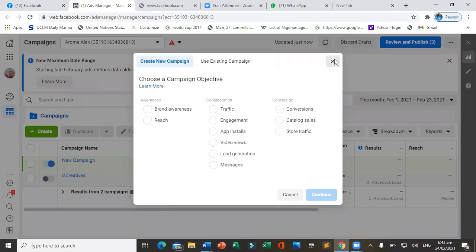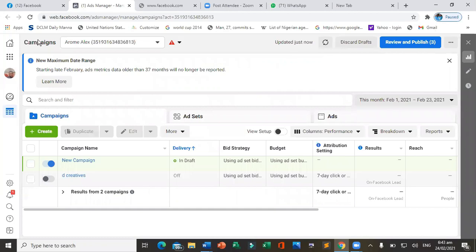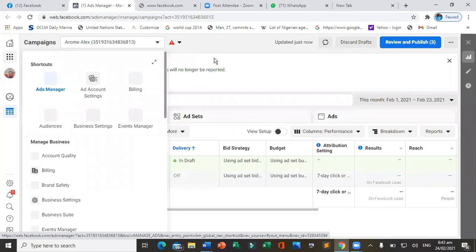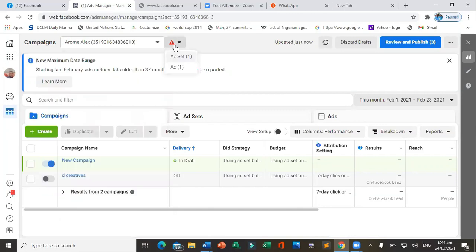To install a Facebook Pixel, let me give an example of how it works. Some of you may have visited a site like Jumia.com, looked at a phone, a shoe, or a handbag, and didn't buy anything. But after leaving, you kept seeing that same ad — that is retargeting using the Facebook Pixel.